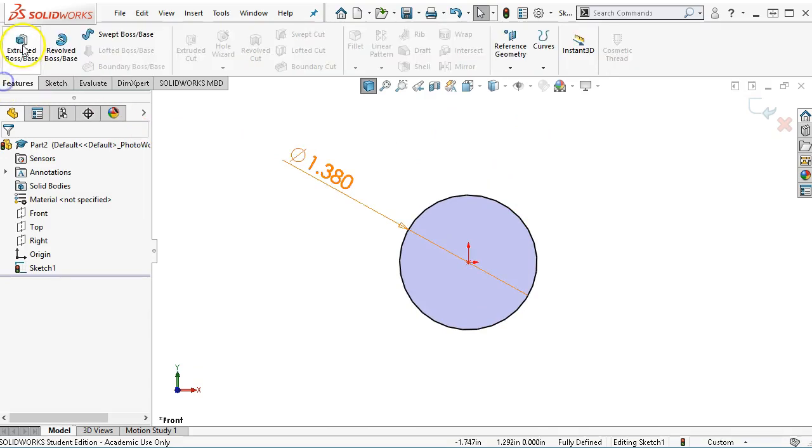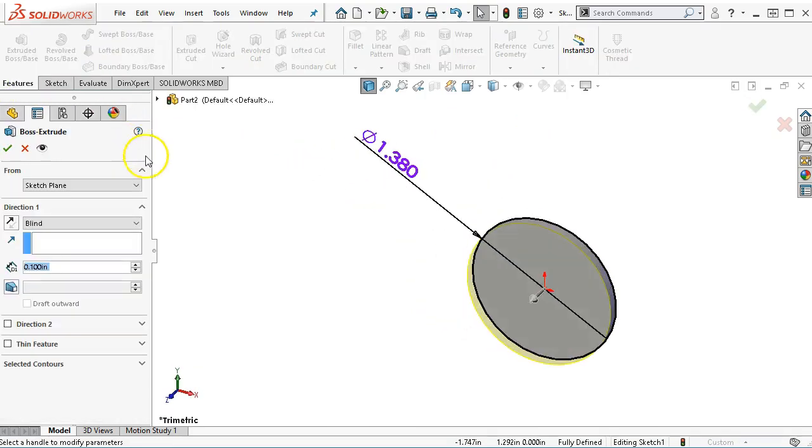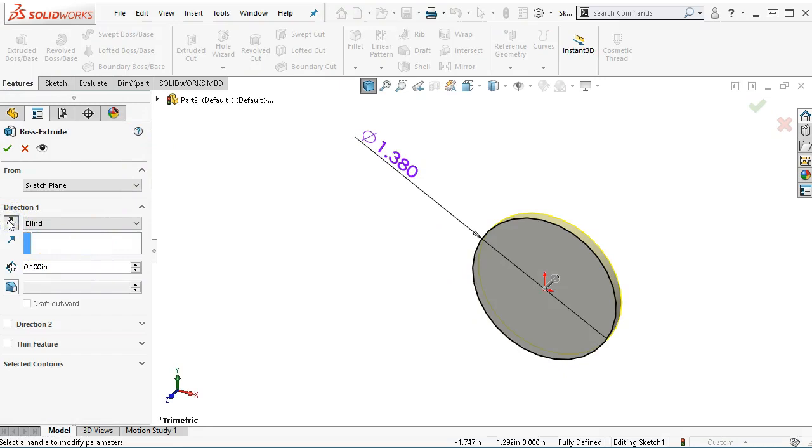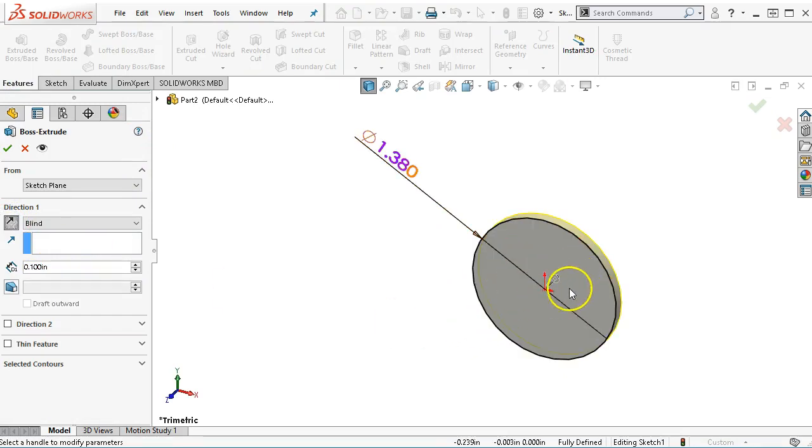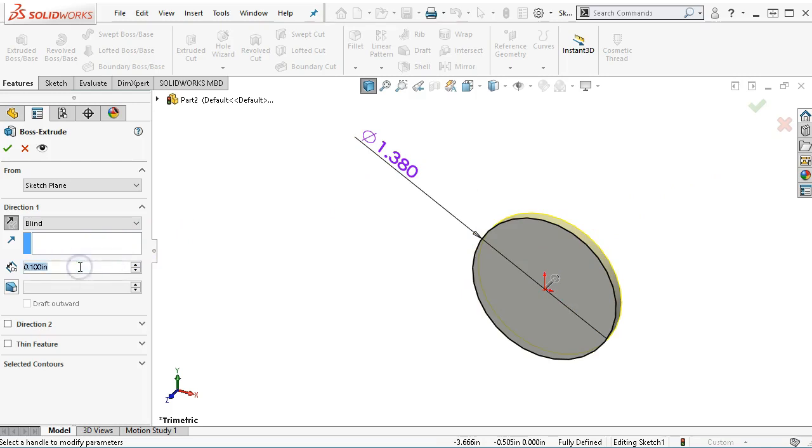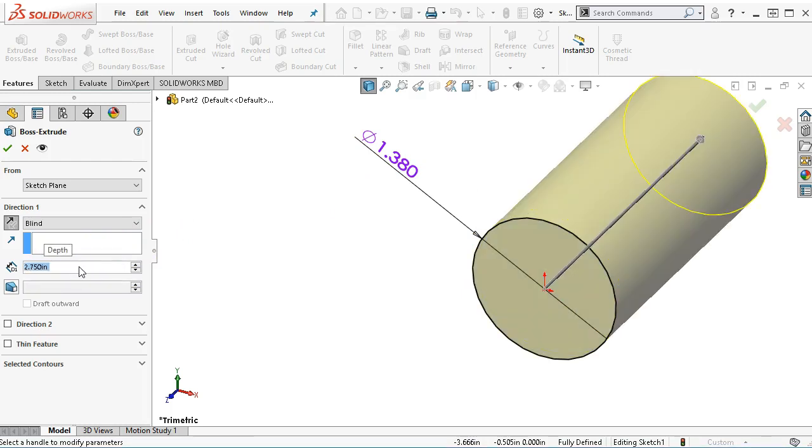For the cylinder, we're going to extrude. I want it to go the other way, mainly because the geometry is going to stack up that way. We have a distance of 2.75 inches.